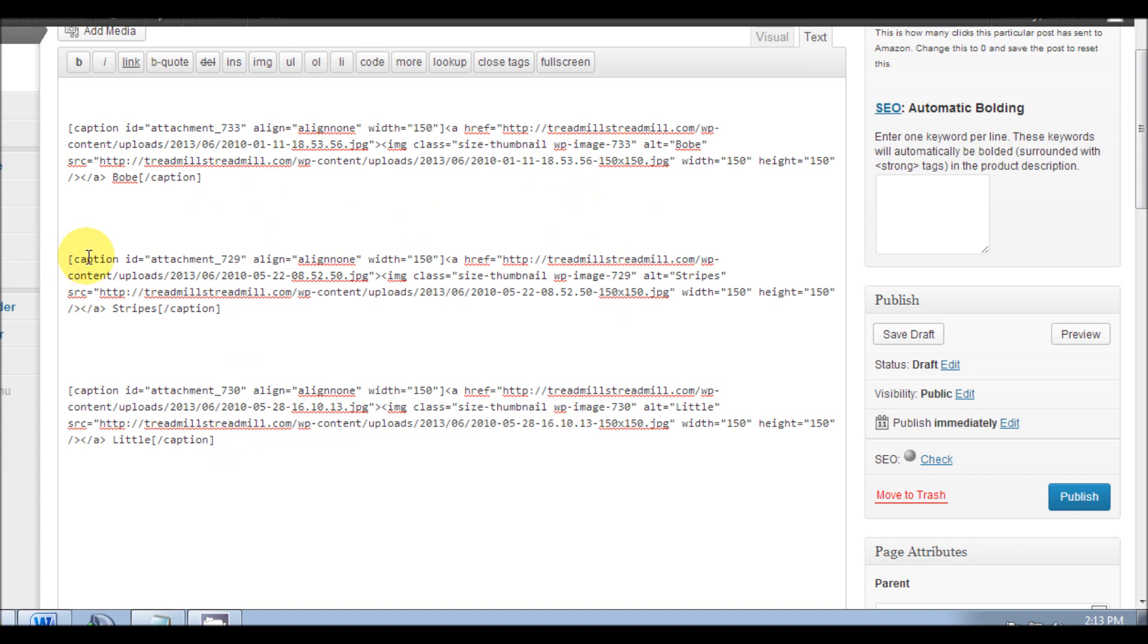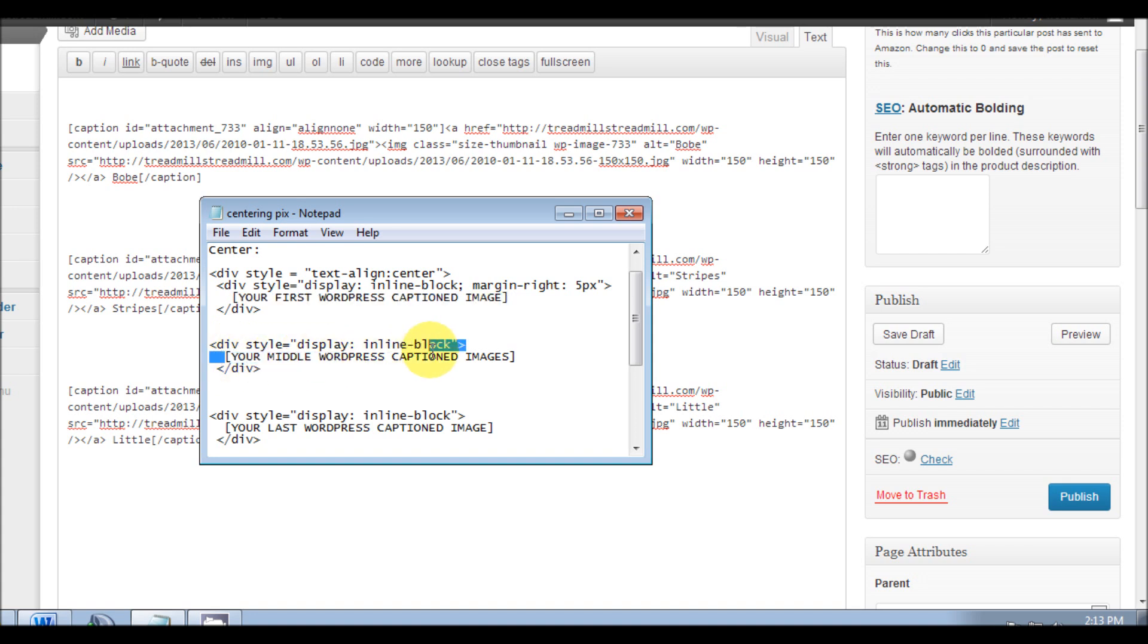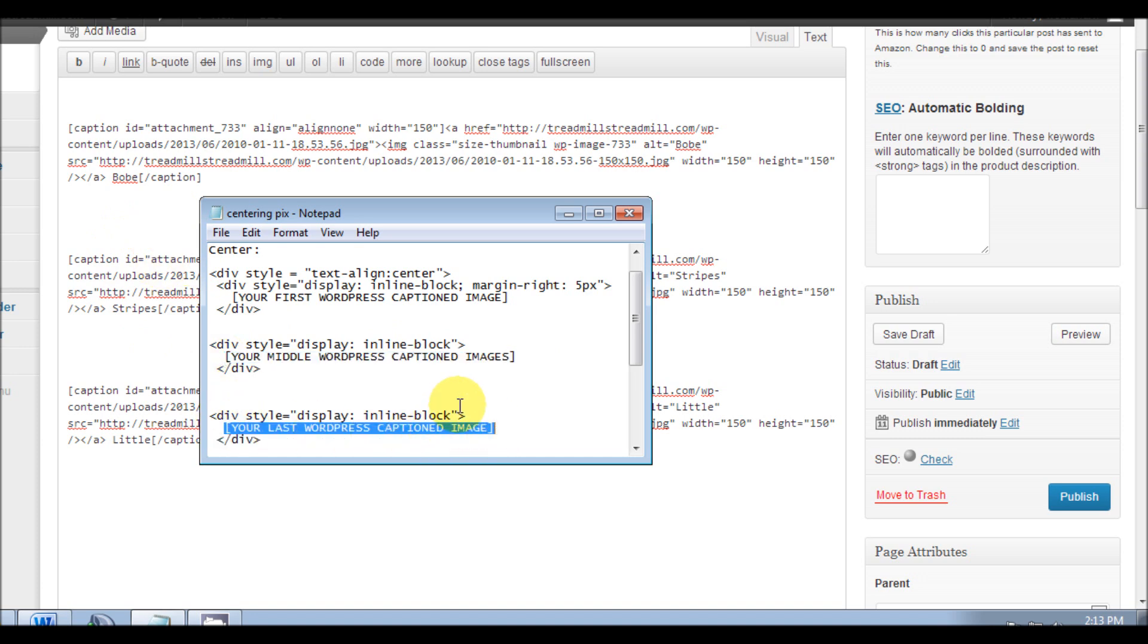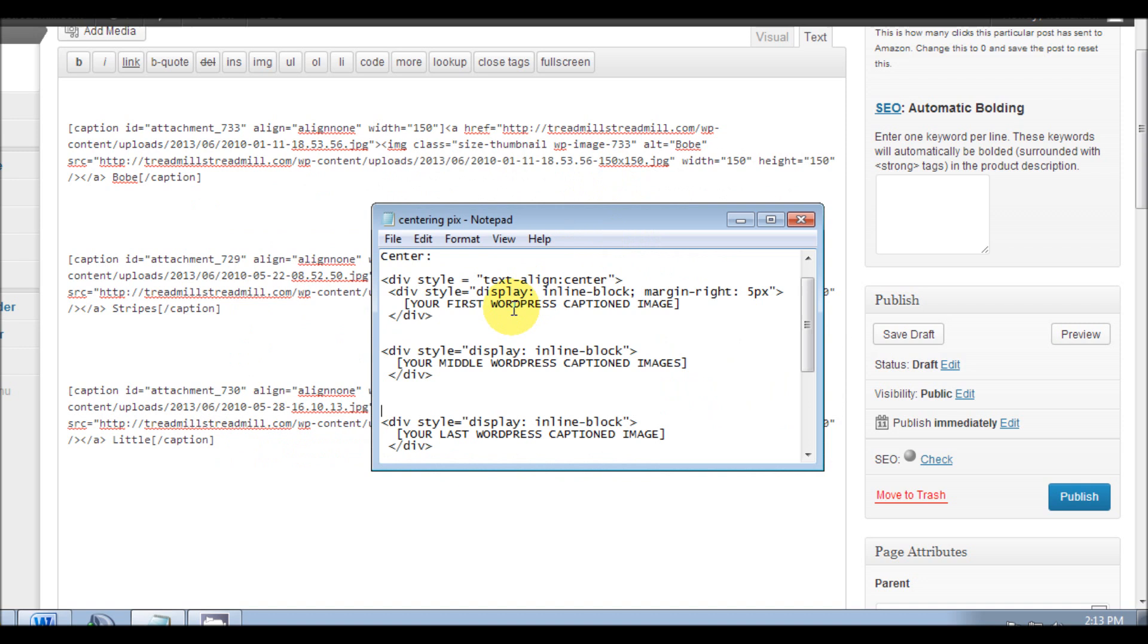Bracket, caption, caption, bracket. Bracket, caption, caption, bracket. So between these two brackets, this is your image - this is your first image, this is your middle images (you can have 10 images, it doesn't matter), and this is your last image. This is how you're going to put the code exactly as you see here.